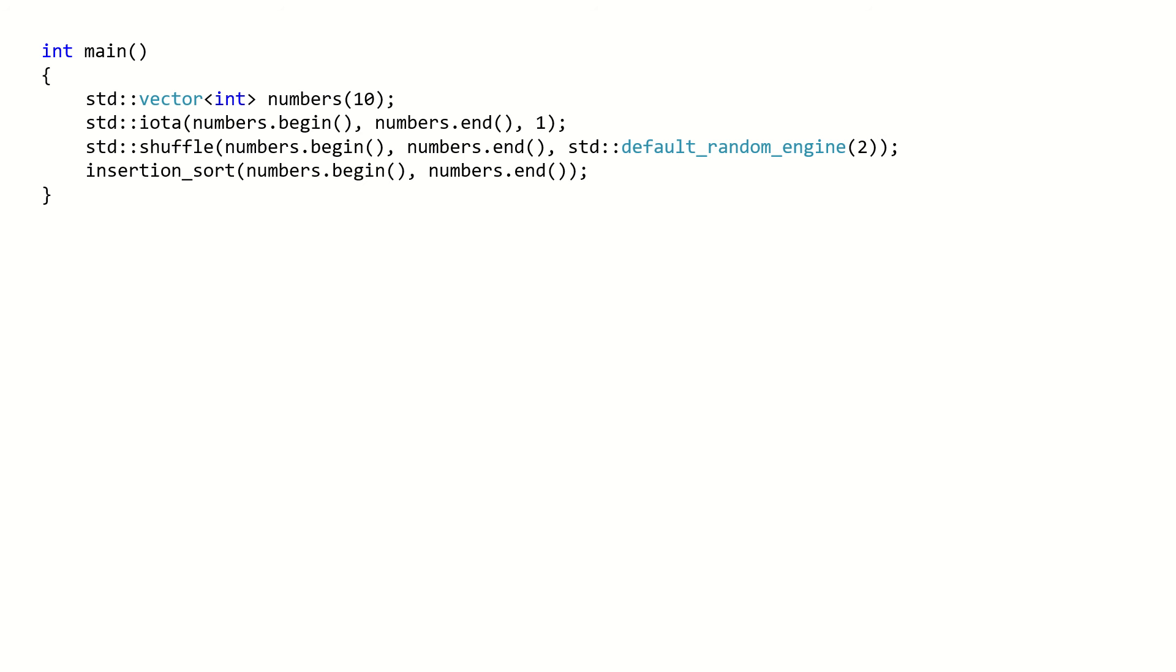IOTA will fill the vector from 1 to 10. std::shuffle will shuffle the collection. And finally, we call our insertion sort algorithm.